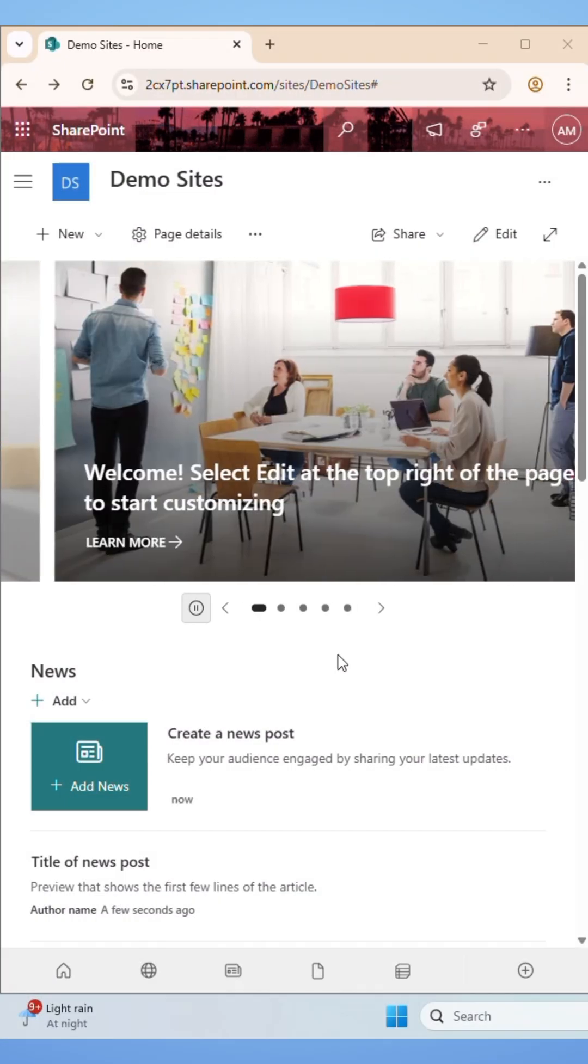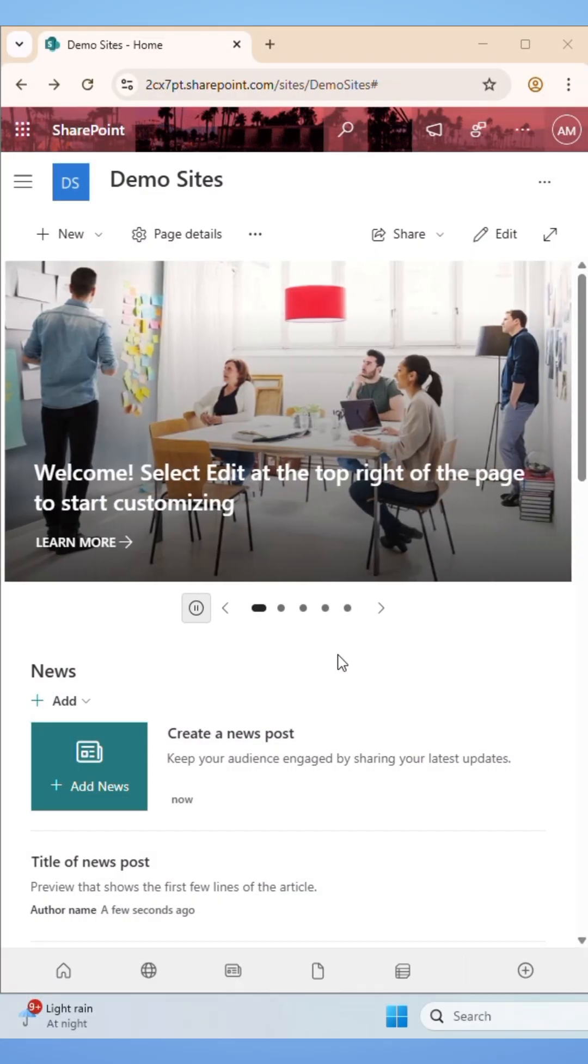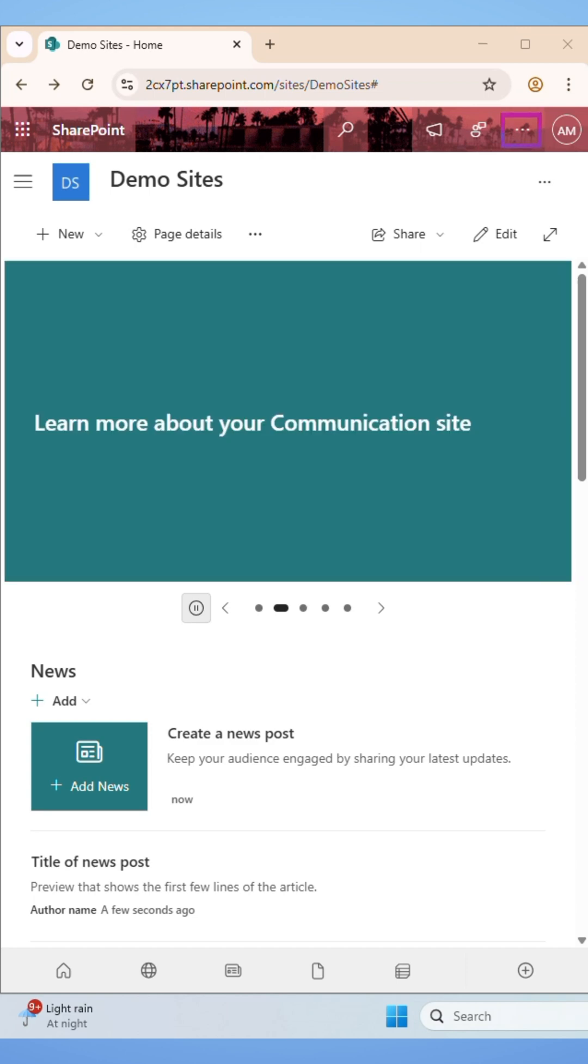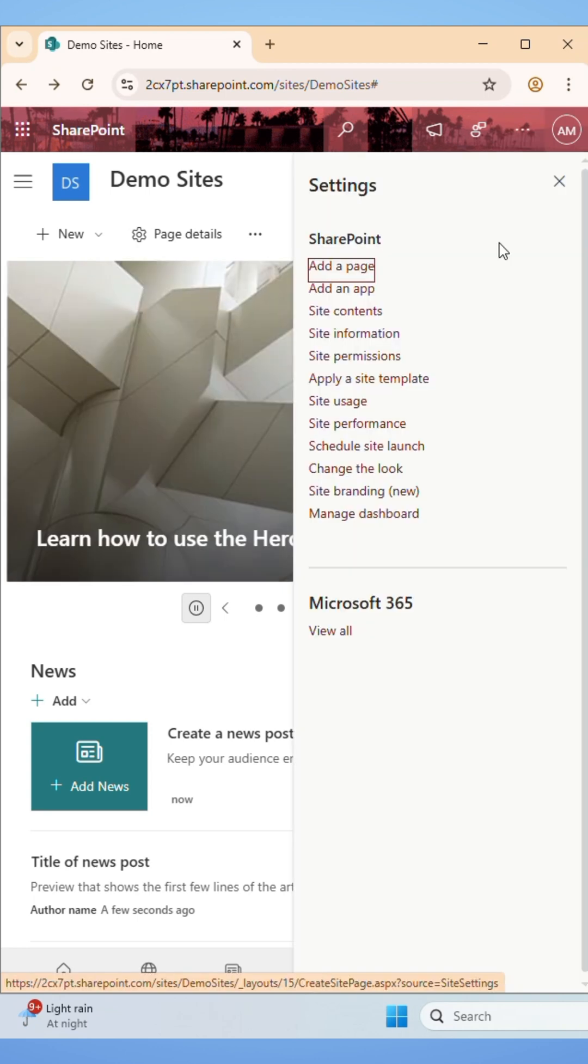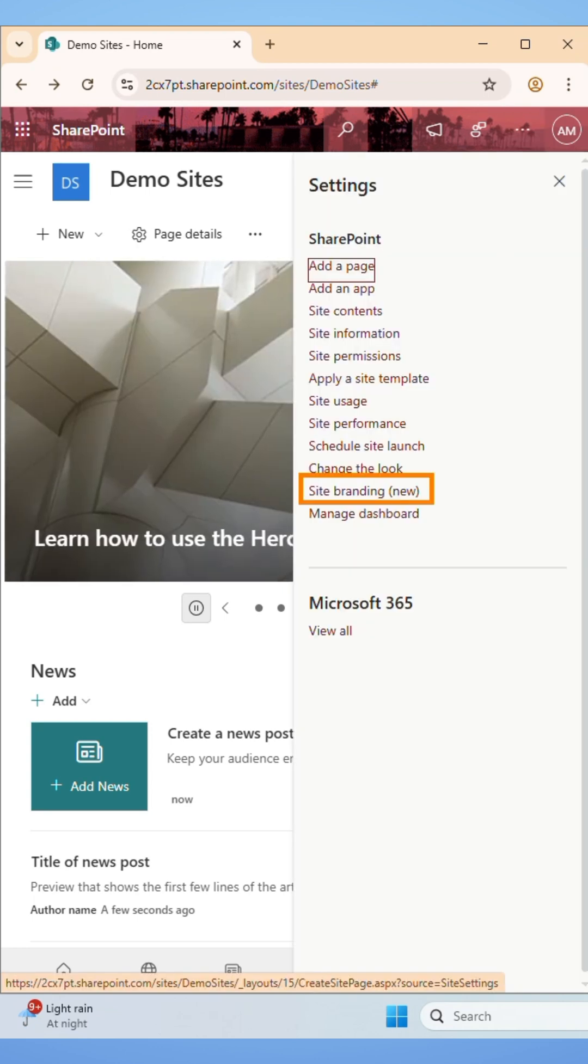Firstly, go to your SharePoint site. Then click the 3 dot in the top right corner. Then choose Settings from Options. Now you can see all settings in Panel. Select Site Branding.